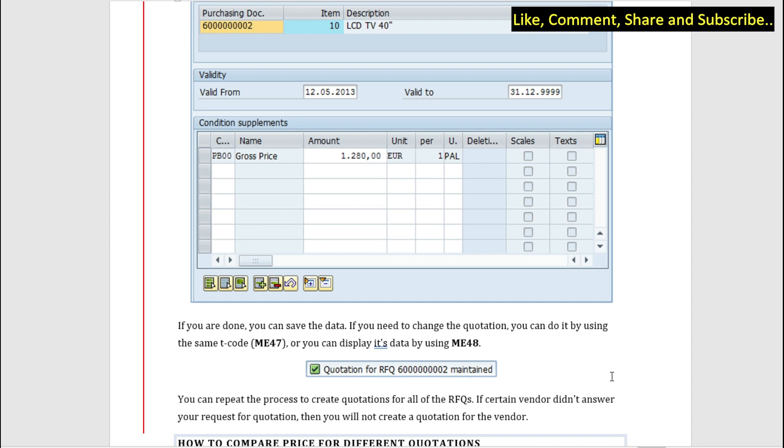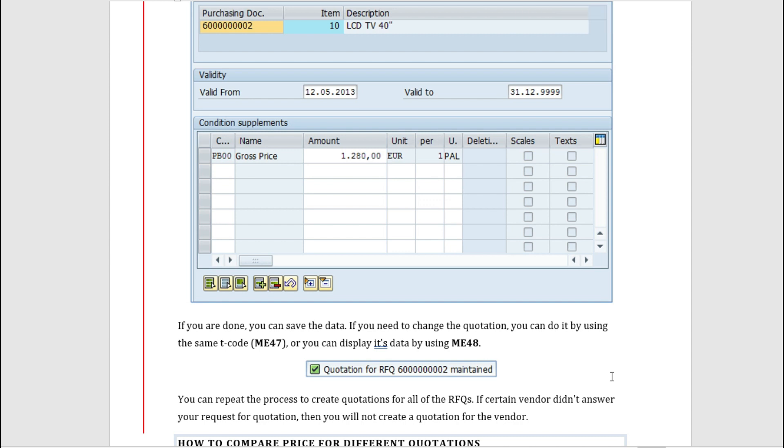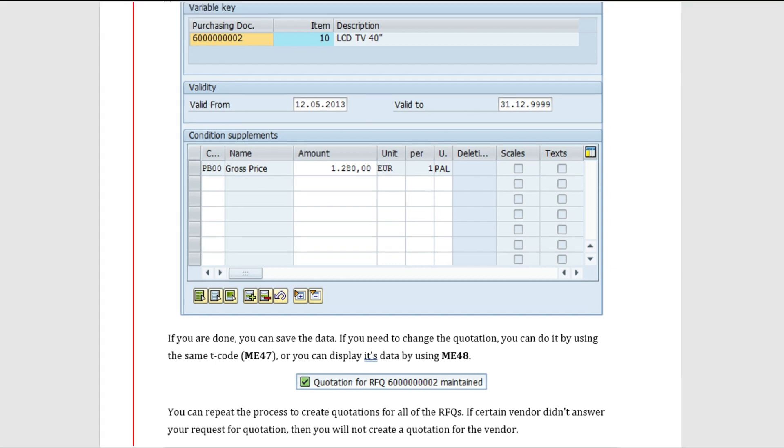You can repeat this process to create the quotations for all the RFQs. For example, if a certain vendor didn't answer your quotation, you would not create a quotation for that vendor. So this was all about maintaining the quotation. In the next video we will be going inside the SAP system and we will manually check how to create a quotation.